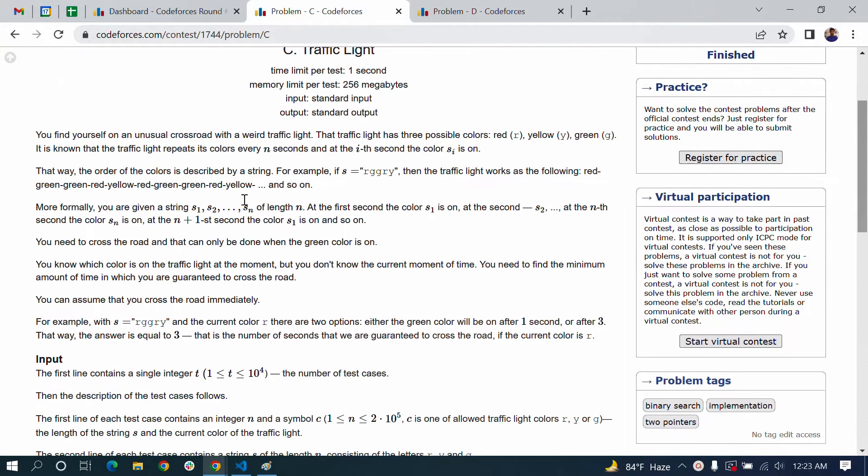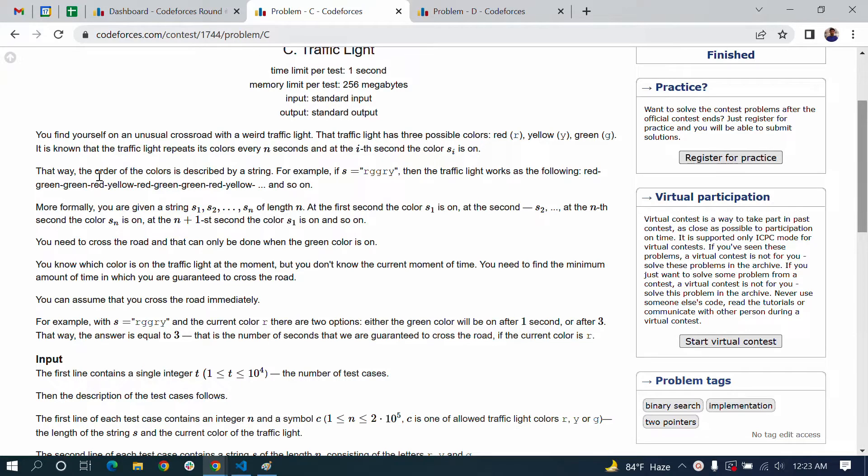The three colors will repeat - red, yellow, green. This pattern continues. The order of the colors is described by a string.